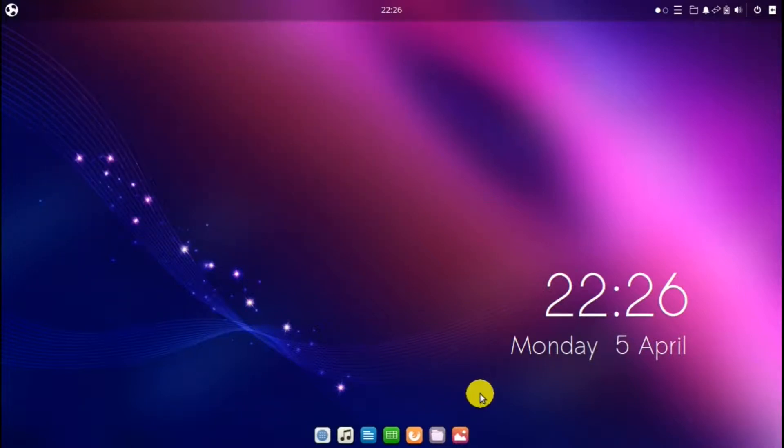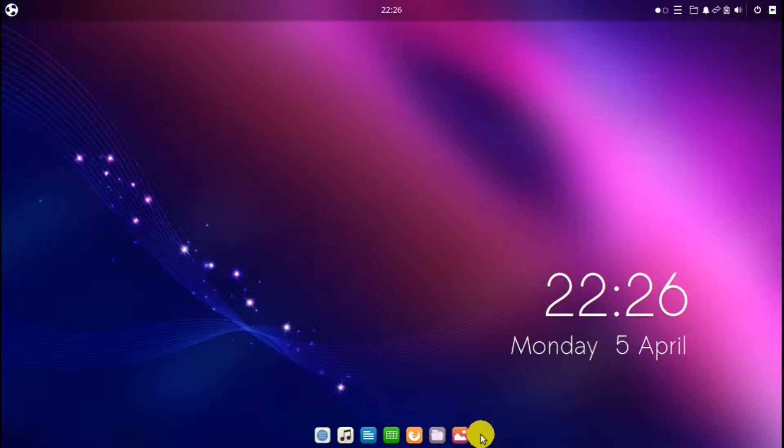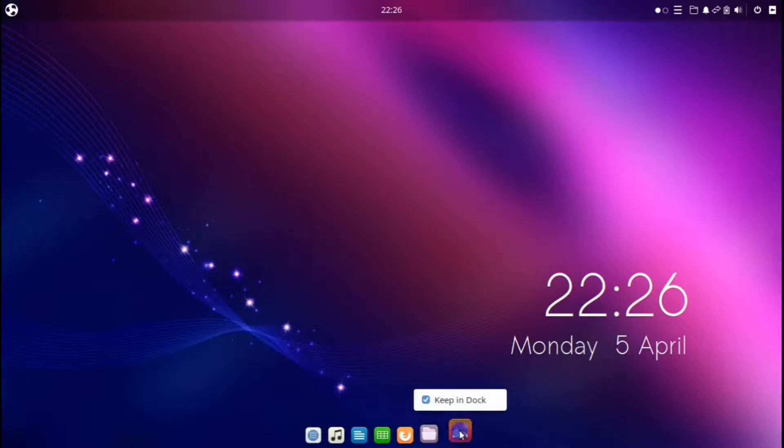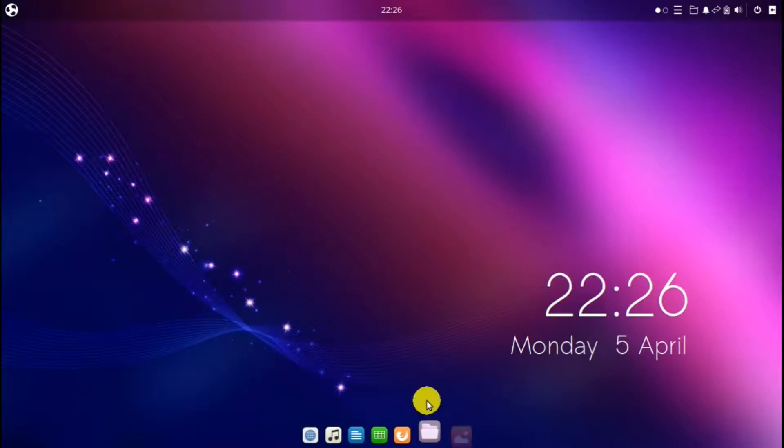If I want to remove an icon from the dock, I can right click on the icon and uncheck it.